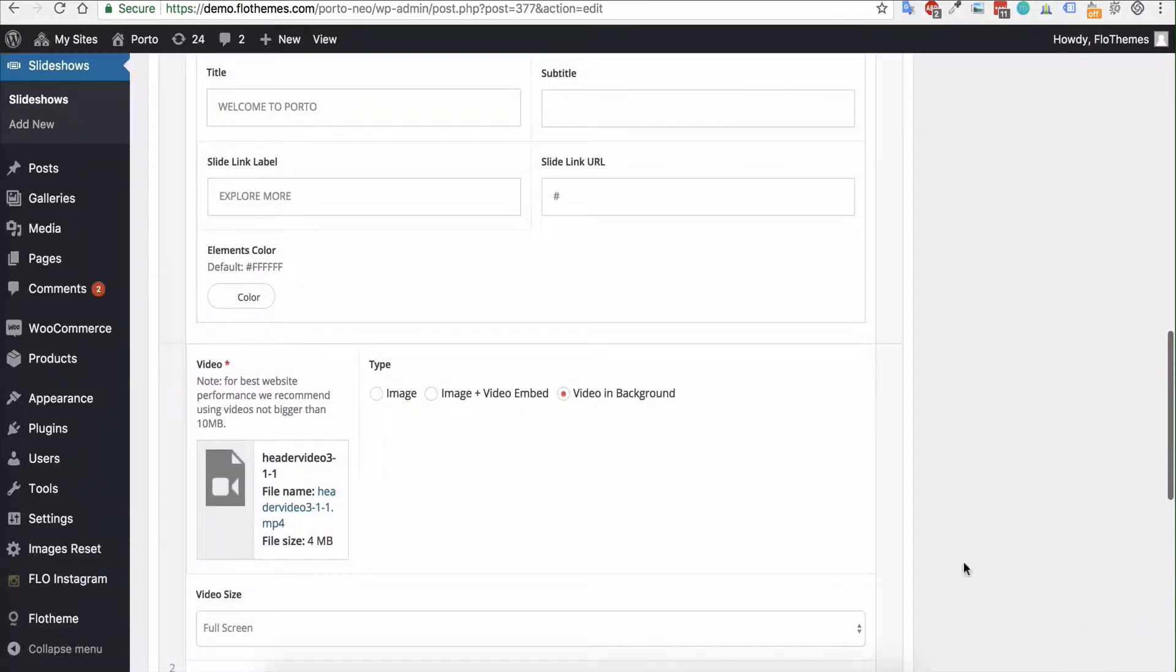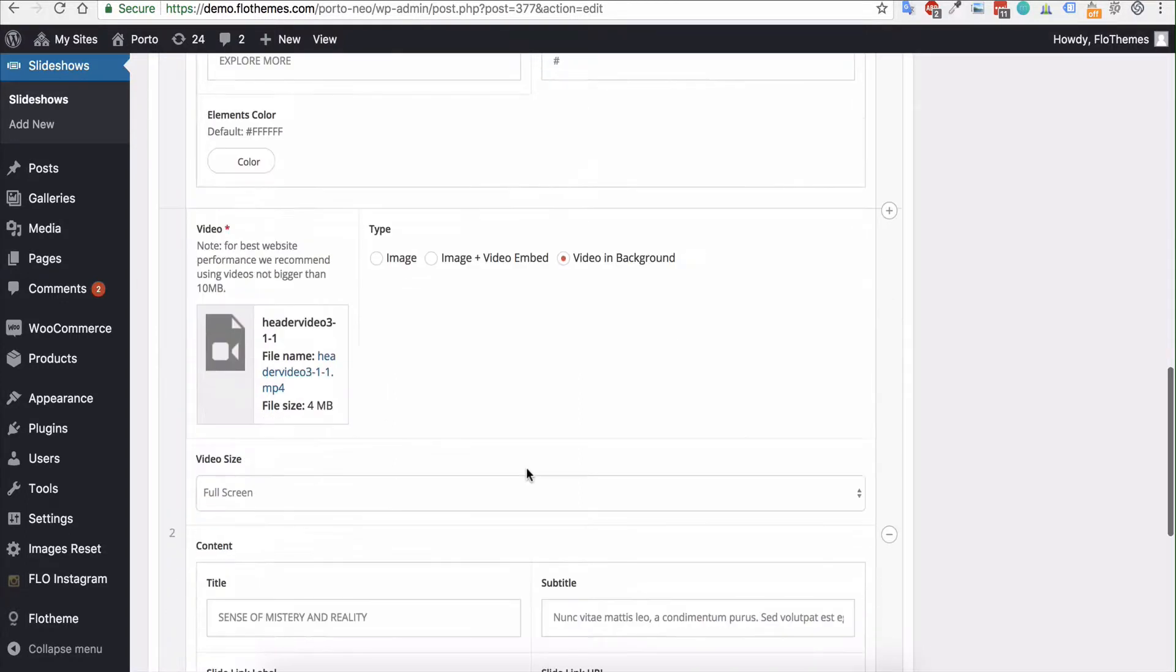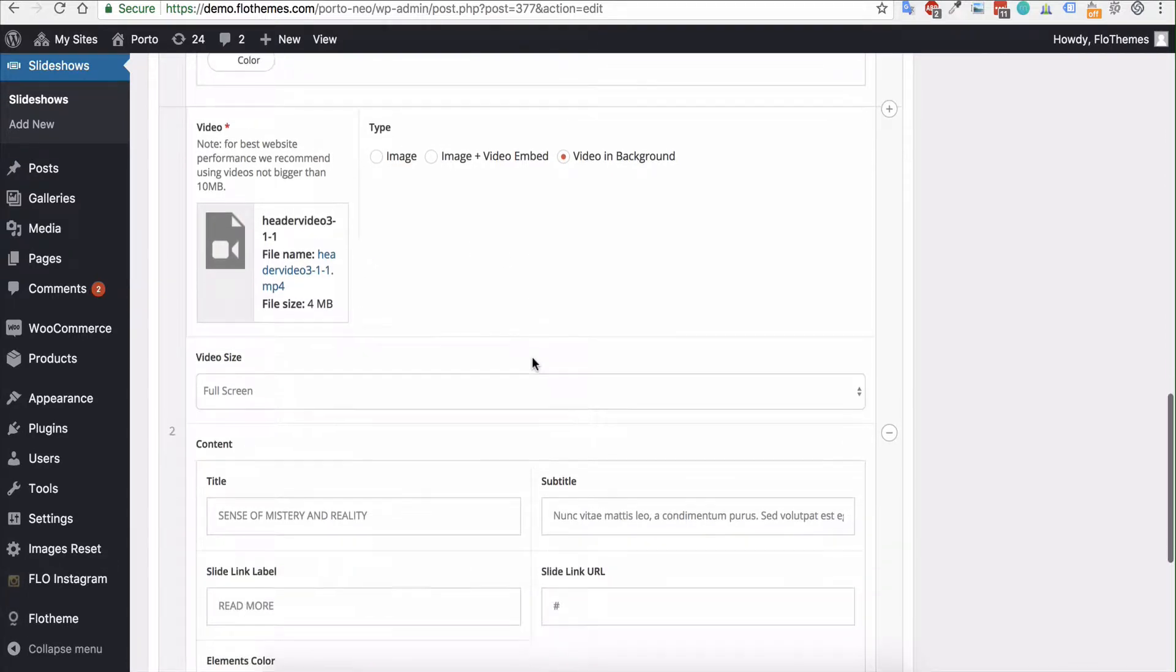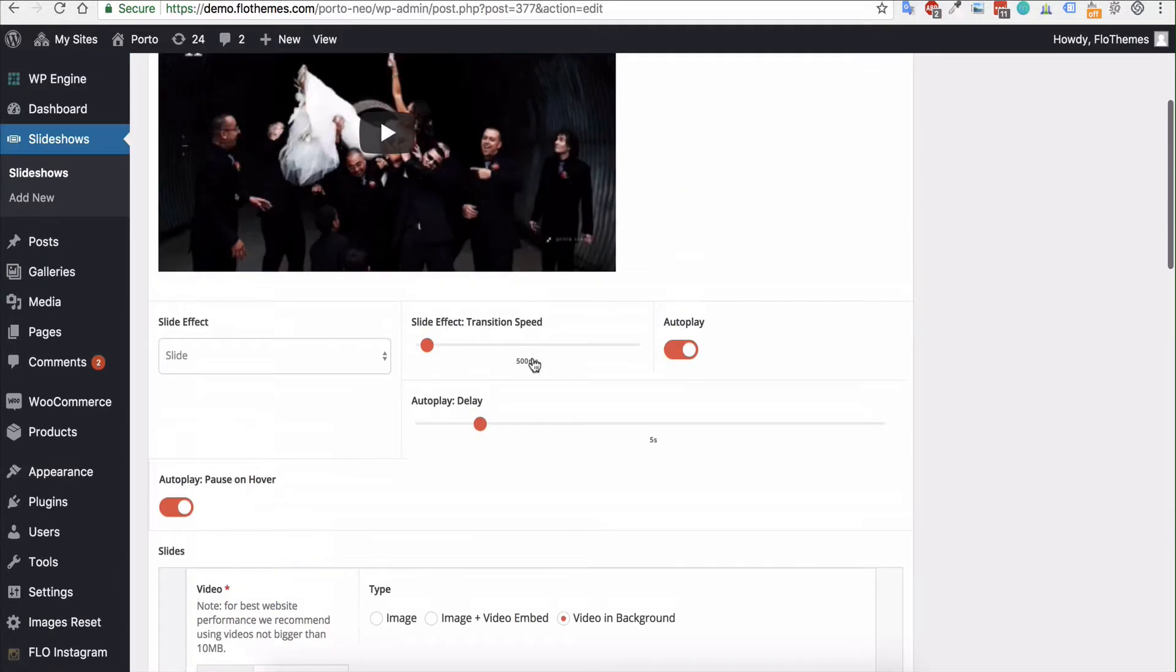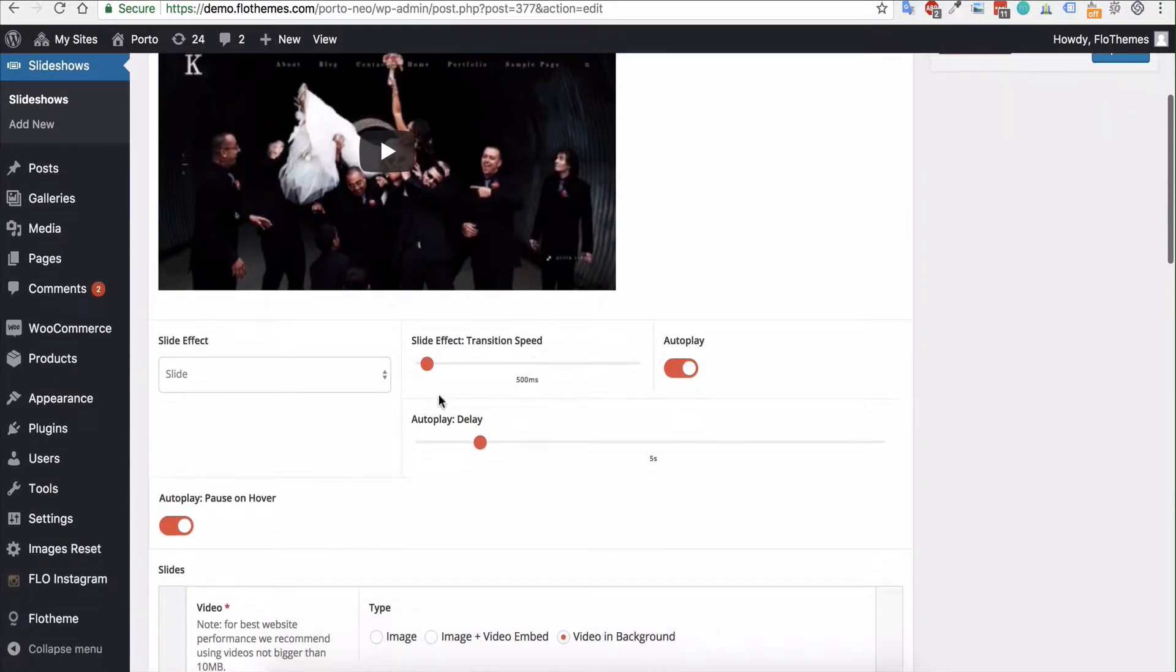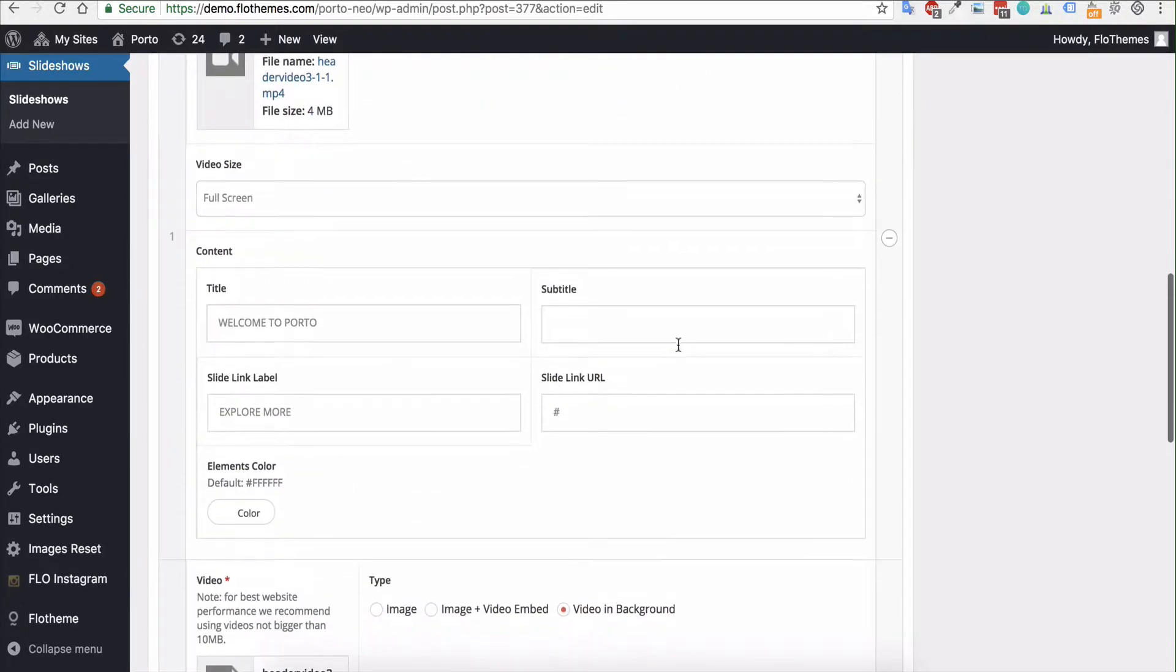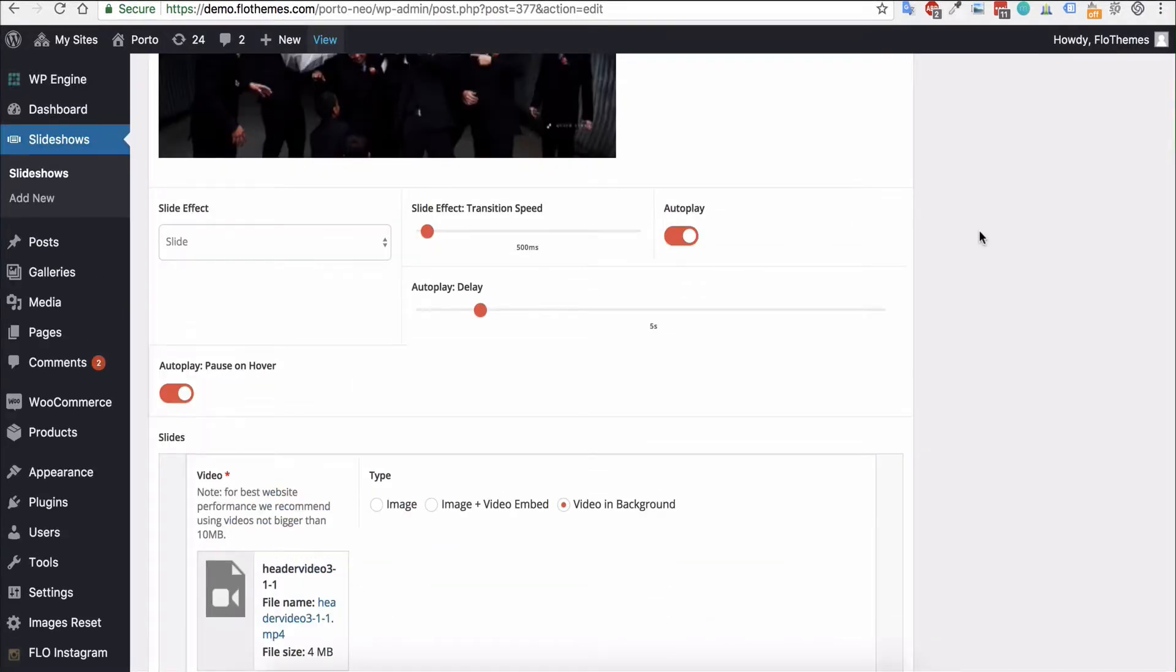It will be added to the slideshow. To get it to autoplay, just make sure that you have autoplay turned on up here, and whenever it gets to that slide the video will autoplay itself.